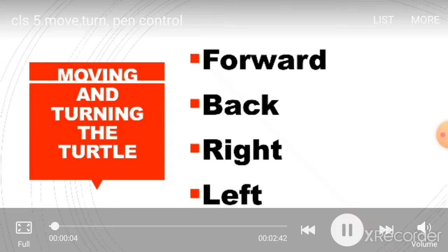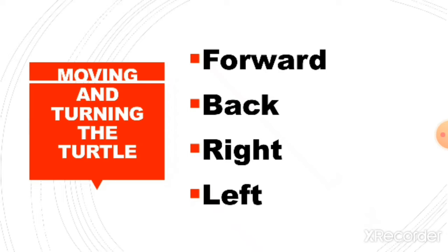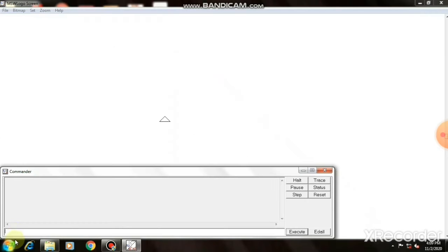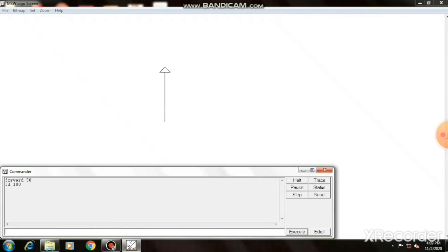Moving and turning the turtle commands are forward, back, right and left. To move your turtle forward, we use FD command or forward. Type forward space and then give 50. Now you can see the turtle move 50 steps forward. If you give FD 100, again, it will move 100 steps forward.